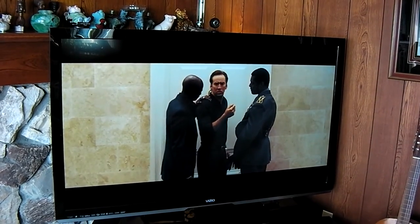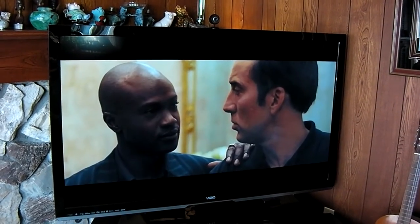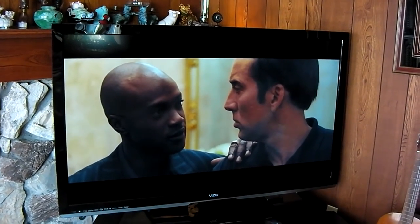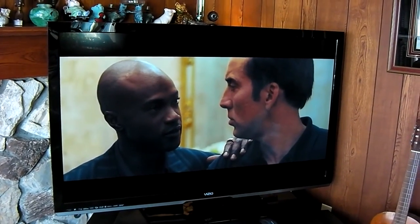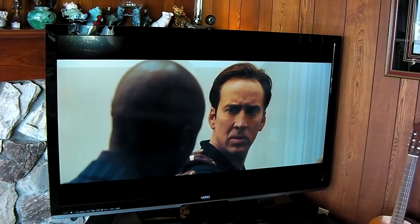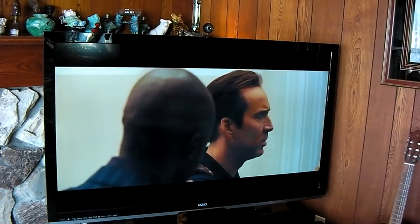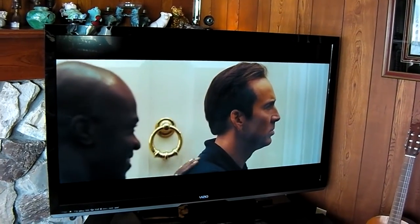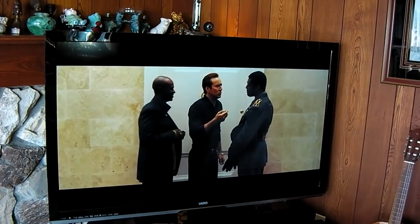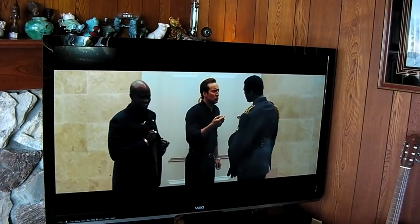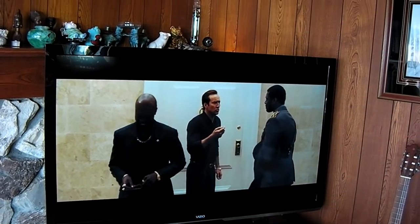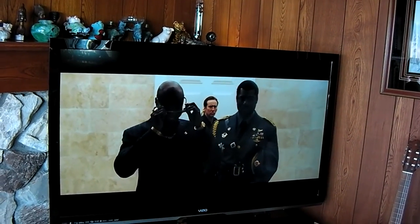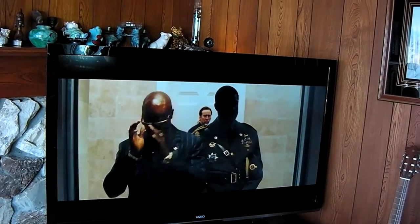So this is watching Netflix in high definition through the Intel compute stick, through the internet. It's pretty good. Very smooth. No problem whatsoever.